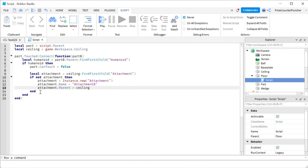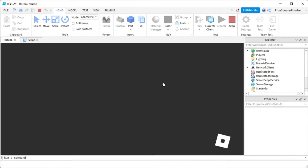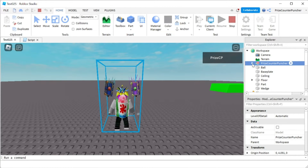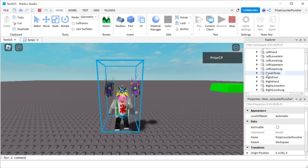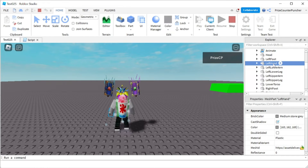We're done building the attachment for the ceiling. Now we need to do the same for the player. Let me play the game briefly to show where we'll place the attachment on the player. When I expand the character in Workspace, I can see all its parts. I'm going to pick the left hand to attach the rope — our Spider-Man is going to shoot the web out of his left hand.